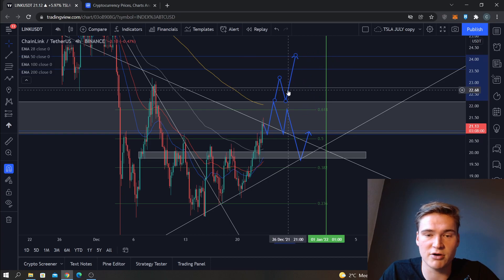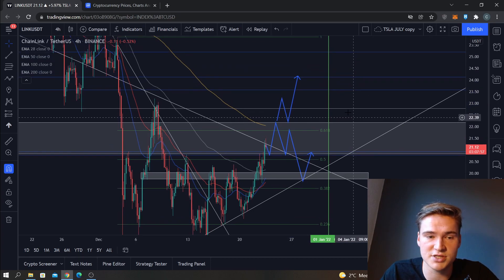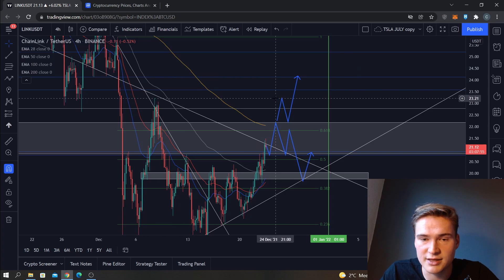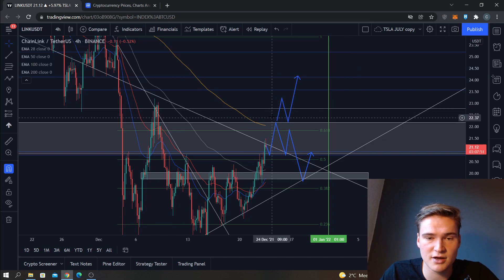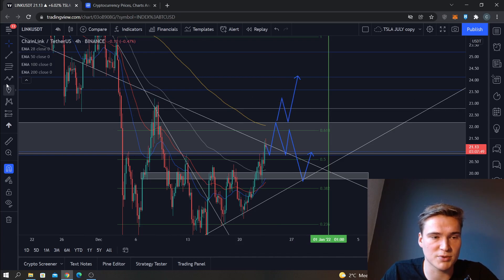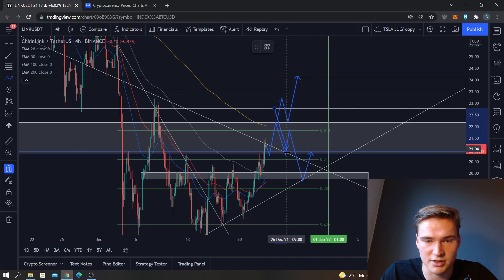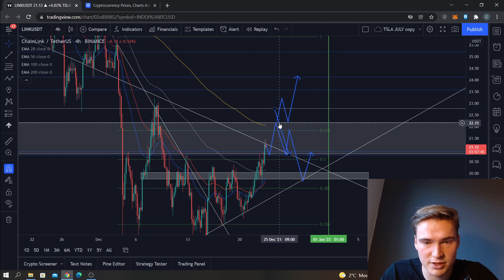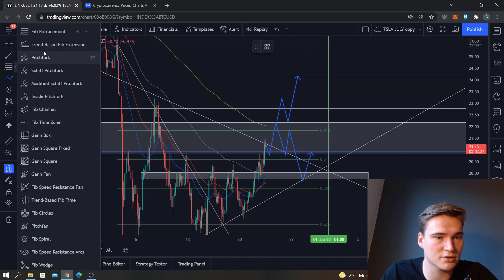This is the scenario if we do break 22.14 — I'd say we need to break at least to somewhere around 23. If the candle does not close around 23, there's still a possibility that we will find resistance from here. That really does need to happen. If it does, we have all these opportunities right here.